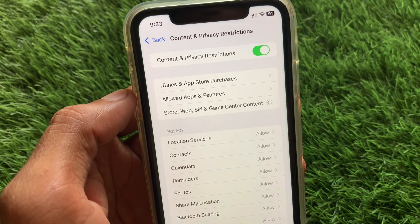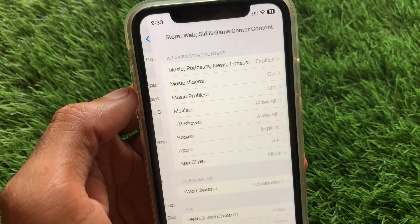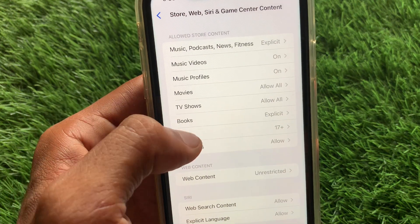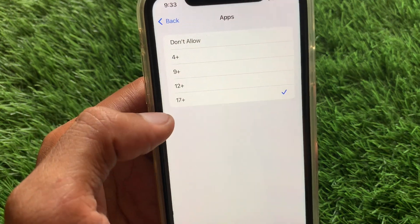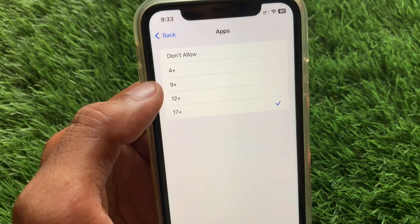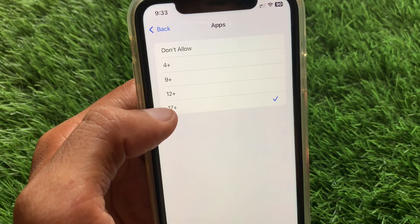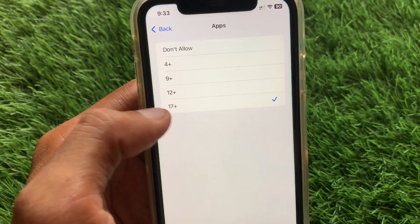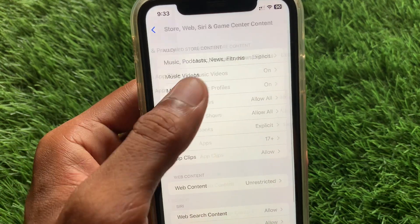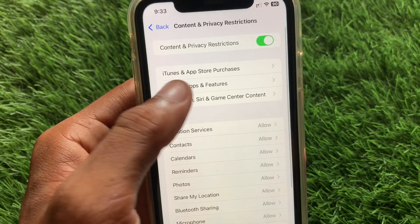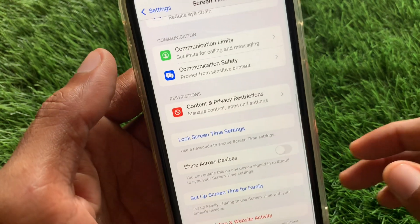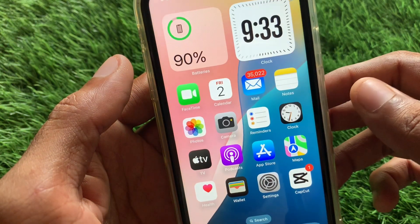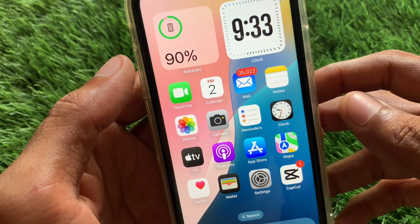Wait a few seconds. You will see an option called Apps — click on it. Make sure you select 17+. After doing all these settings, go back to your home screen.